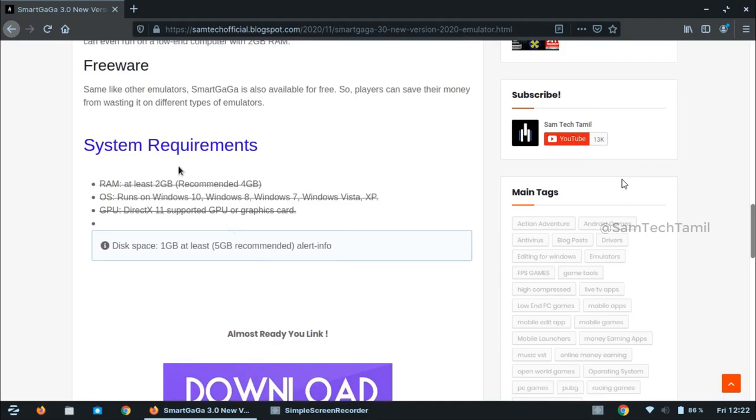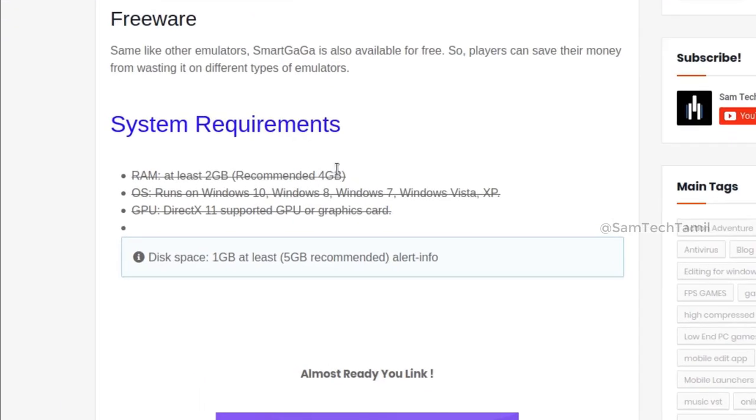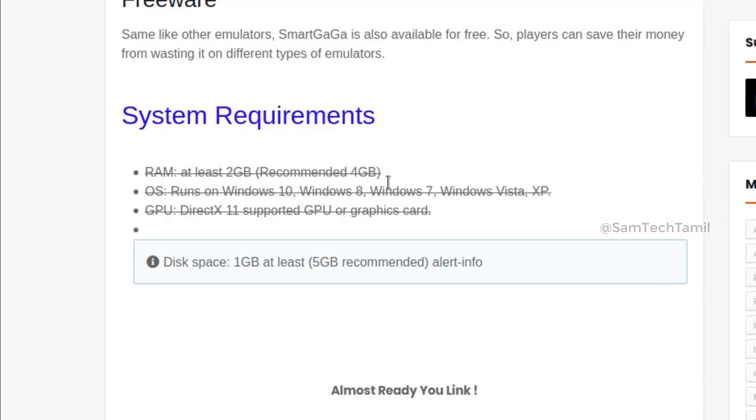Here is the system requirement. Minimum is 2GB RAM. If you recommend it, 4GB and 8GB is better. There is Windows 7, 8, 8.1, and 10.